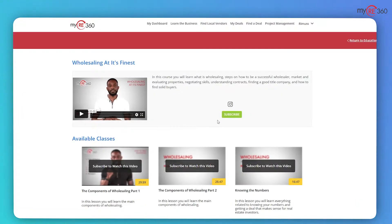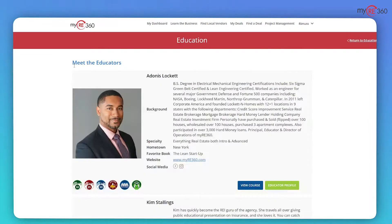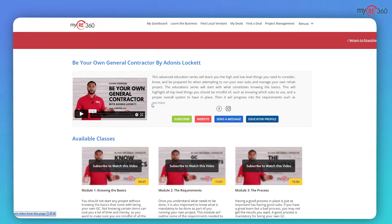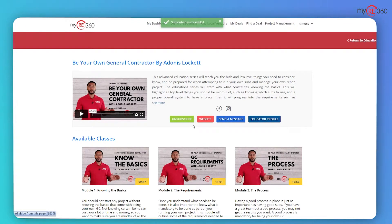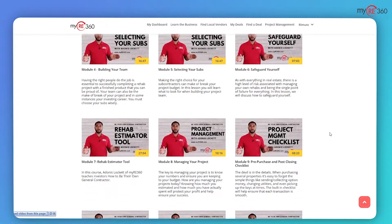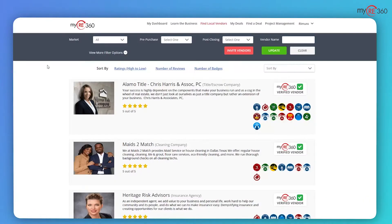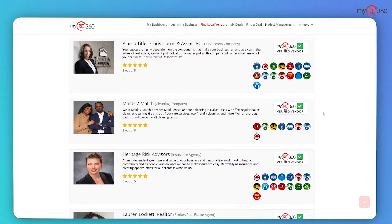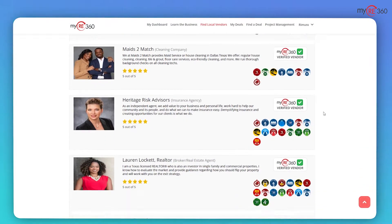If you're interested in a specific topic, for example wholesaling, simply click on wholesaling and instantly you can learn everything you need to get started. If you're interested in learning from a specific educator, view their course and educator profile. You can subscribe to that educator and get access to their wealth of knowledge at the click of a button.